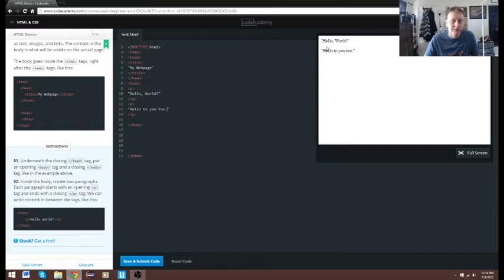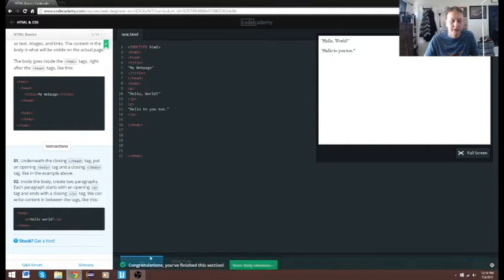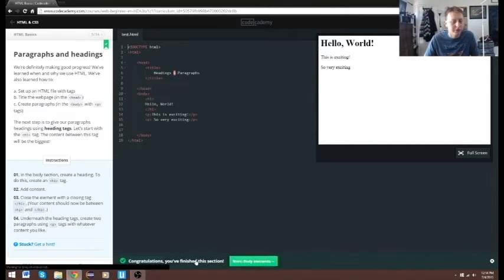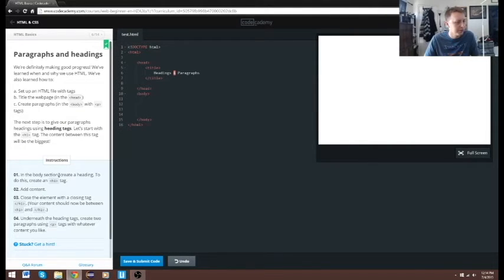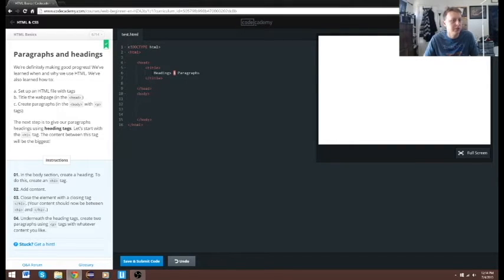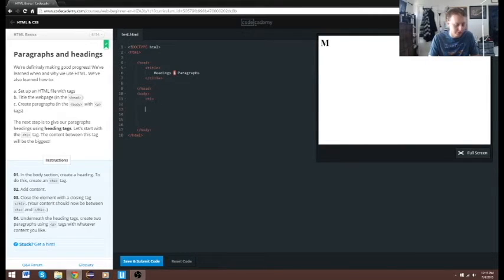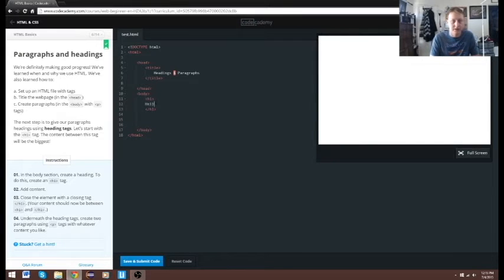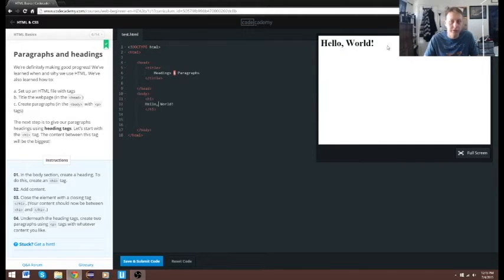Next up we're going to work with body elements. In the body section, create a heading — to do this, create an h1 tag. There are various h tags like h1, h2, and they each do various things in regards to size of text. Make sure you put your closing slash. We'll add content: 'Hello World'. You can see this heading is significantly bigger.